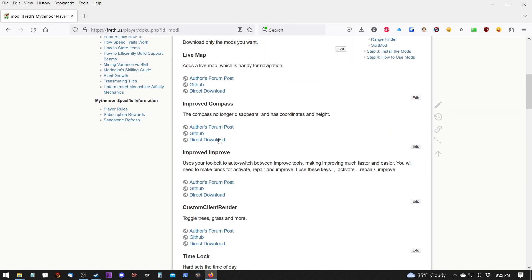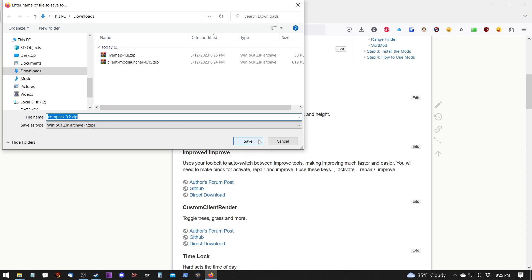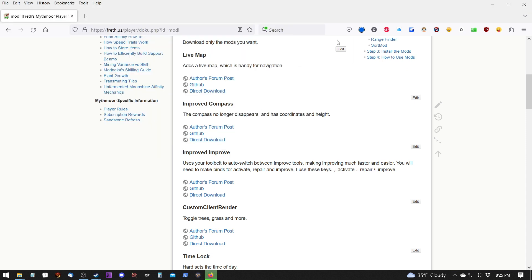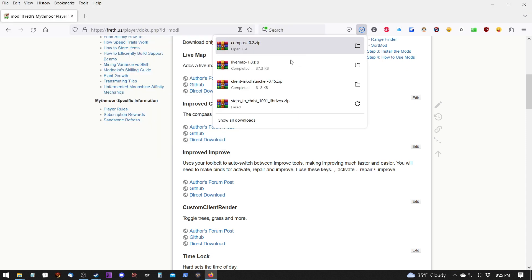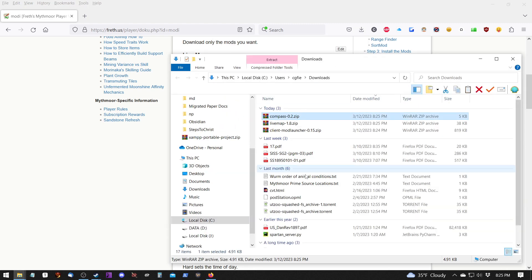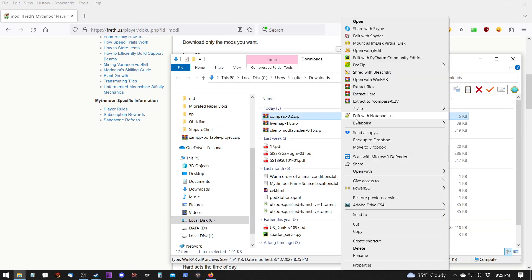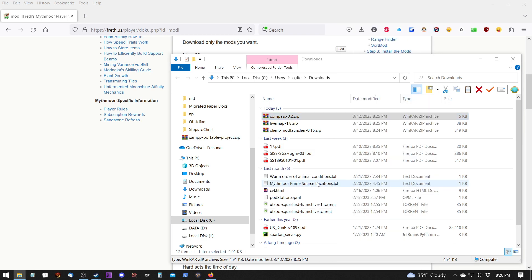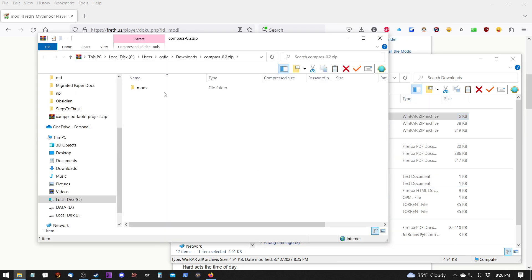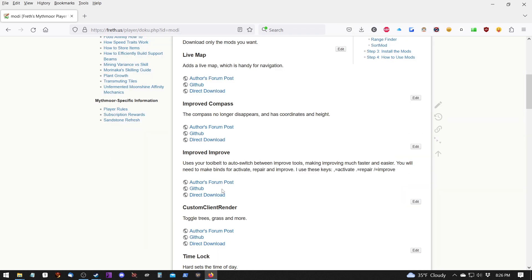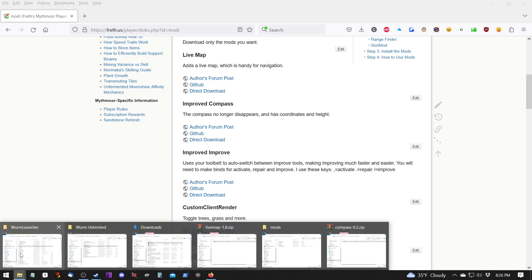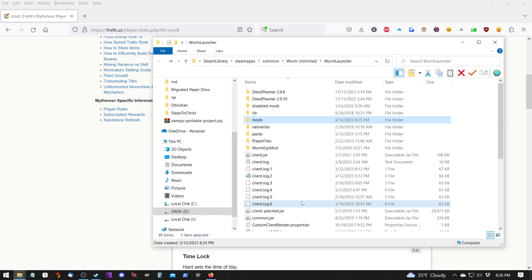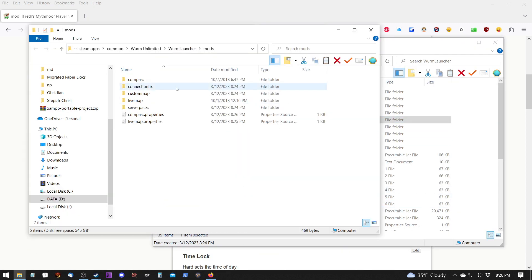And it just did. So let's go ahead and do another one. And we can go down the list and do all of them individually. And we'll be able to install those. So I'm just going to go ahead and go back over to my Wurm Launcher folder. Control V to paste. And you'll see that it installed the compass.